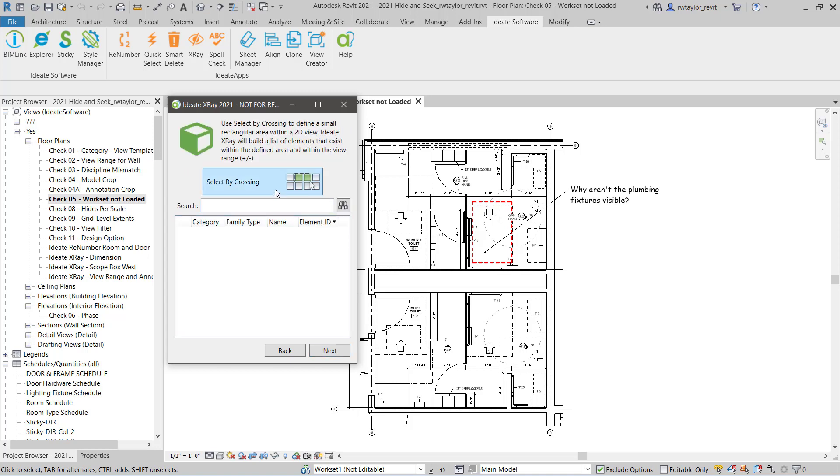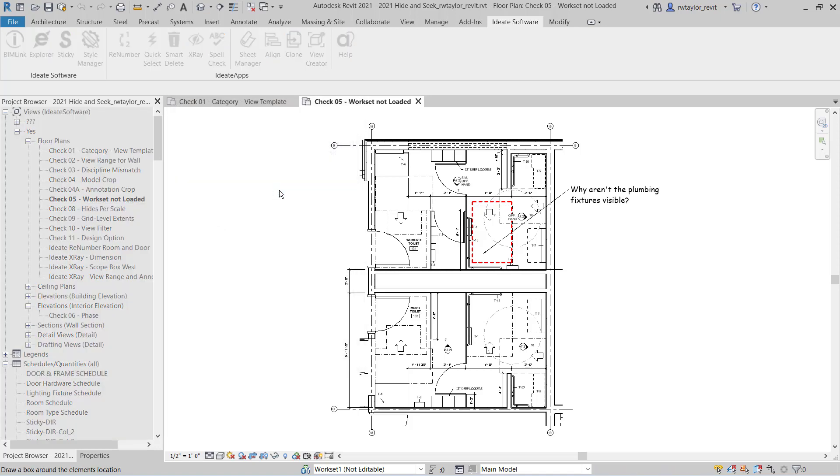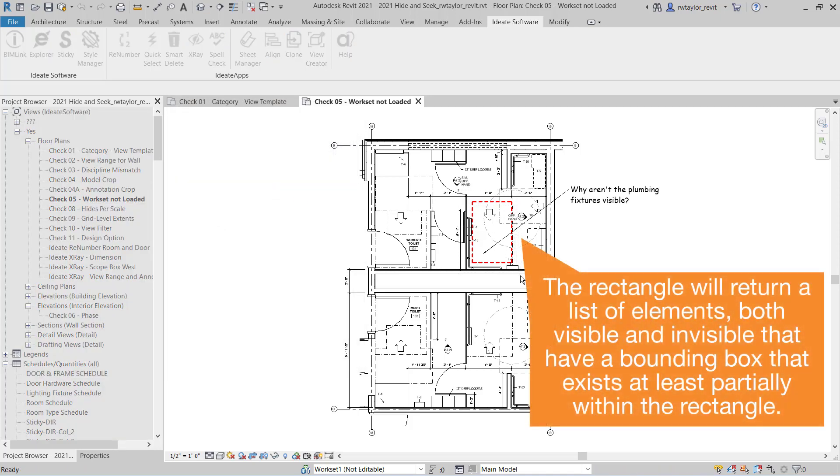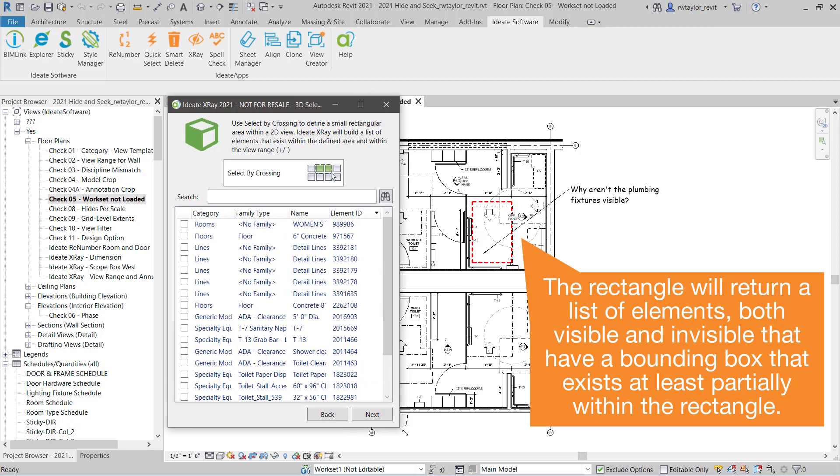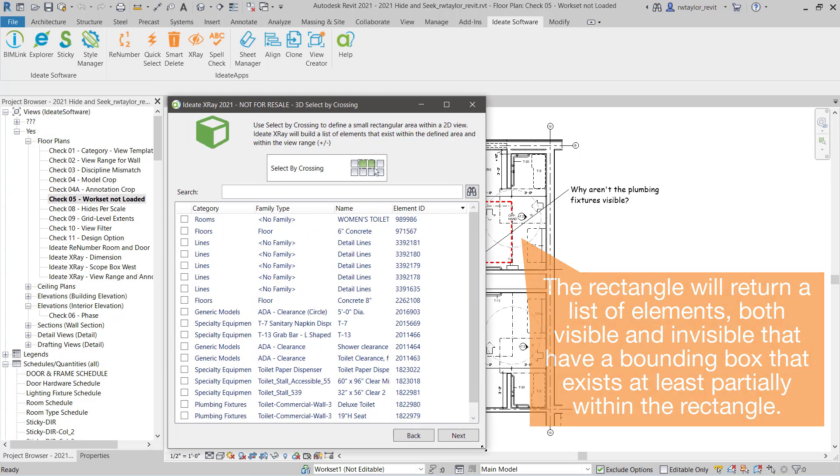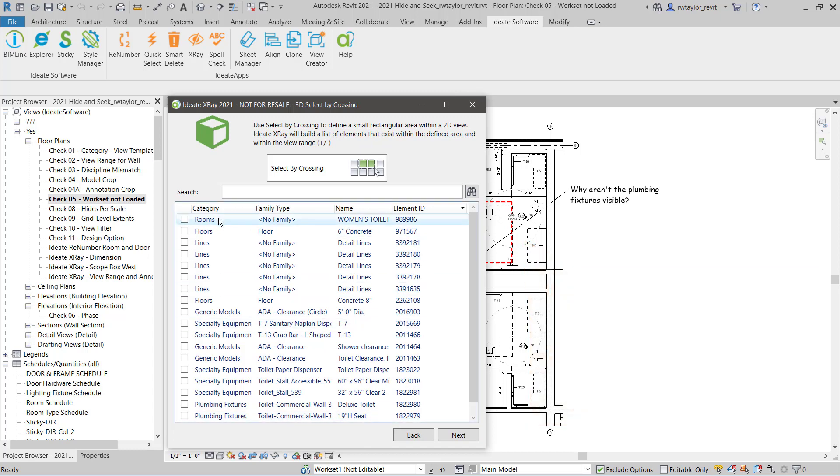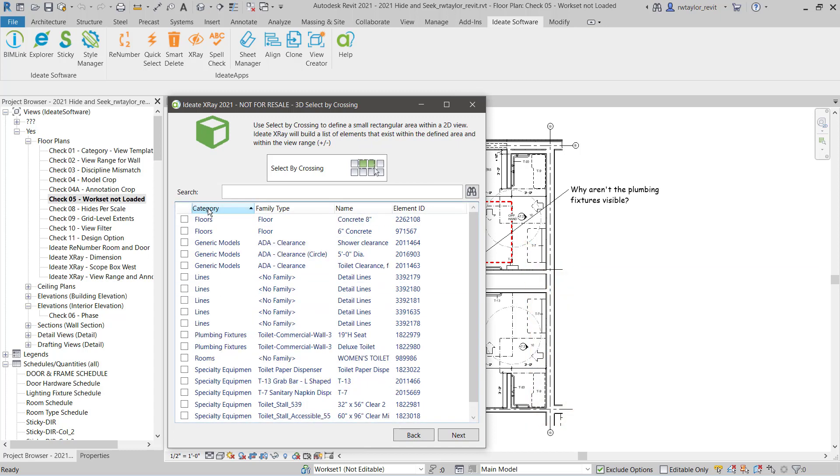Let's search a small area in the view for a 3D model element. I'm going to select the area where I know that the plumbing fixture is not displaying. I see a list of all elements within that small selection area, both elements that are visible and invisible.